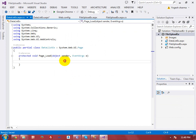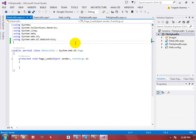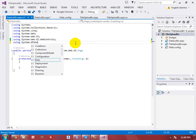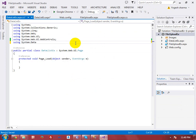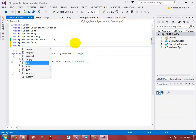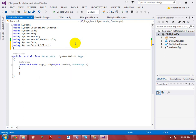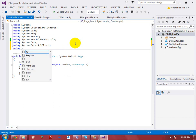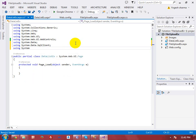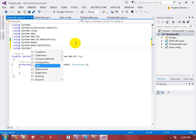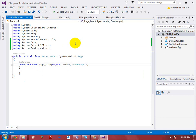Now I will write some code to get data from the database table. I need to add the namespace 'System.Data', which is used to get the DataSet, and 'System.Data.SqlClient', which provides SQLDataReader, SQLDataAdapter, and related classes.